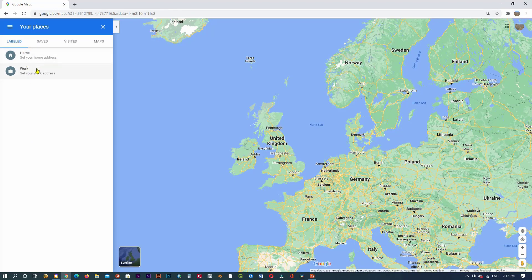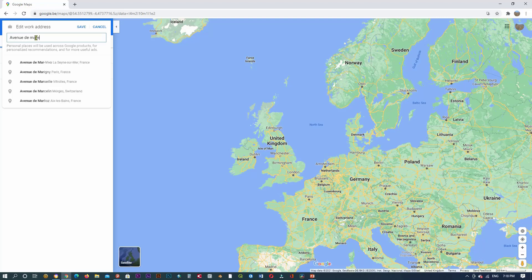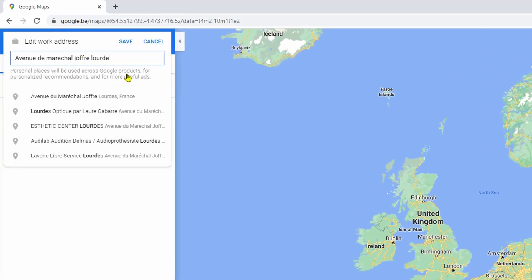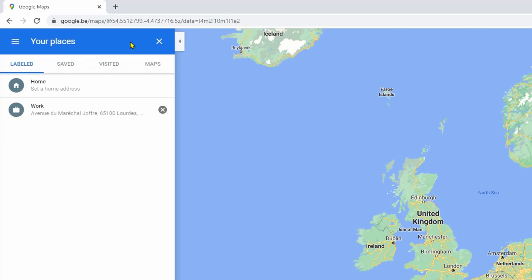Let's try Work, for example, to set my work address. Click on Work and in this box you enter the main address — the avenue, route, boulevard, or street — then add your city and country, then click Save. As you can see, the address is now added to my Work label.